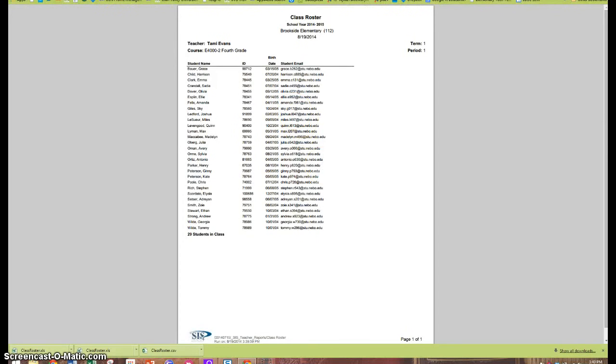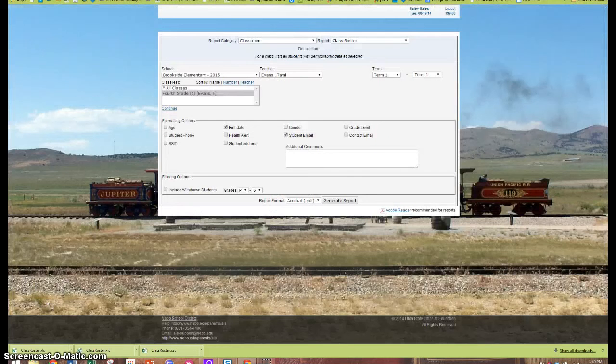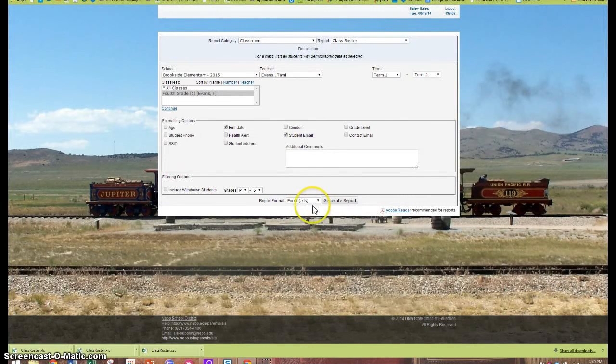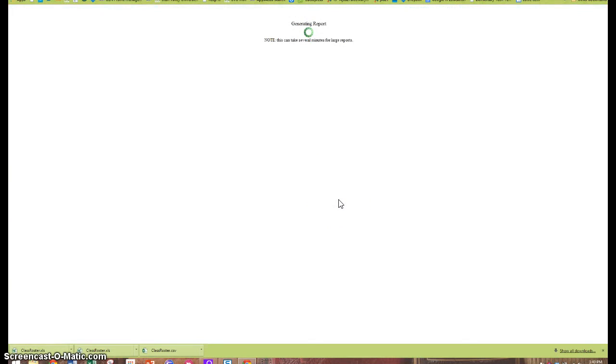So let's look at that option really quick. If I go down and generate a report as an Excel spreadsheet, I will generate the report.